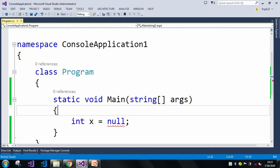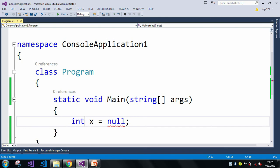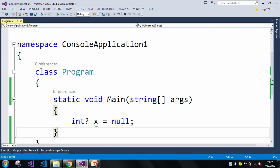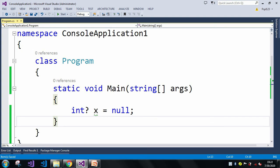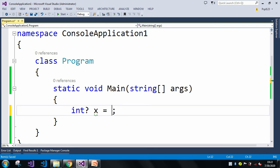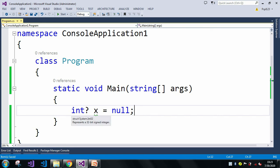The next approach is to use the nullable type. For a nullable type, we add a question mark after the data type — so int? x. With the nullable type, we can assign null, 5, 0, or any negative value — it accepts both null and non-null values.